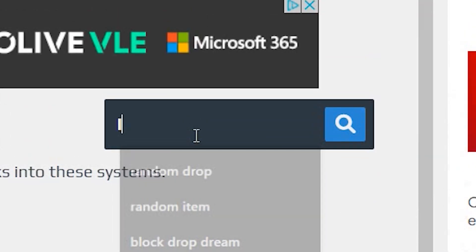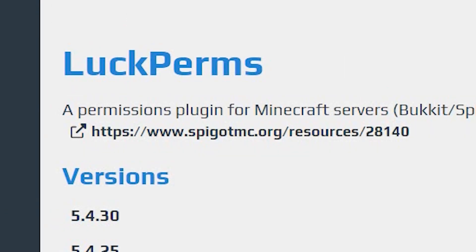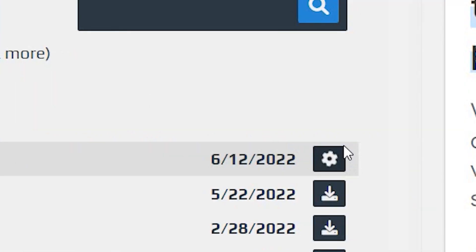And finally, Luck Perms. Choose this one right here and once again, click download. Right, so these are the plugins that we need.